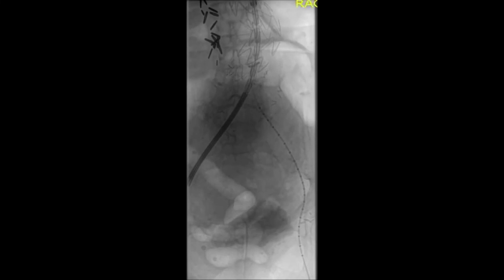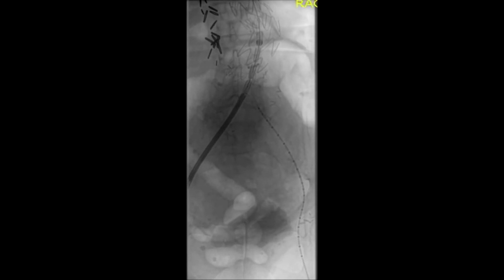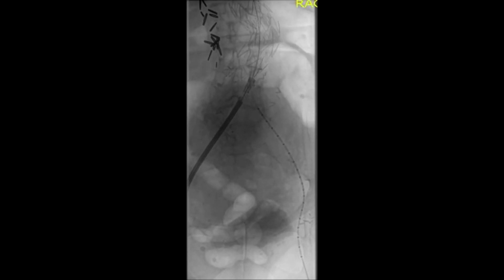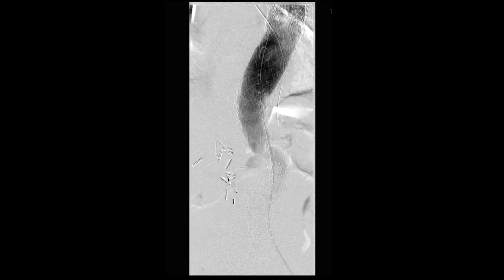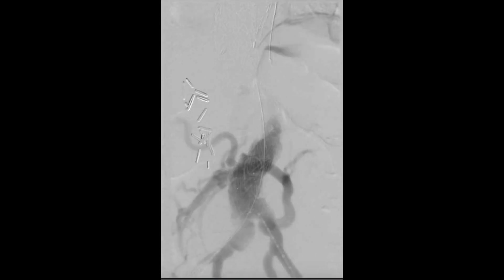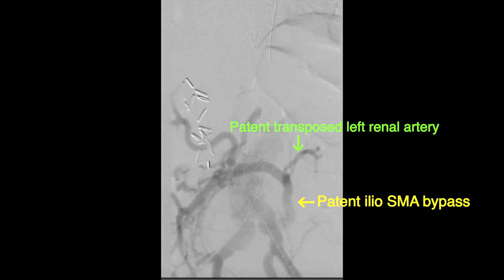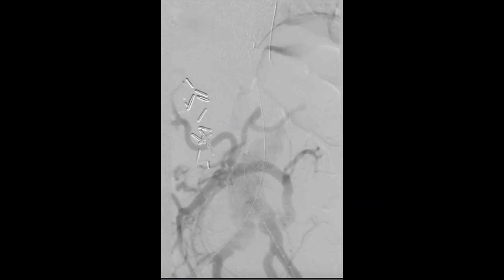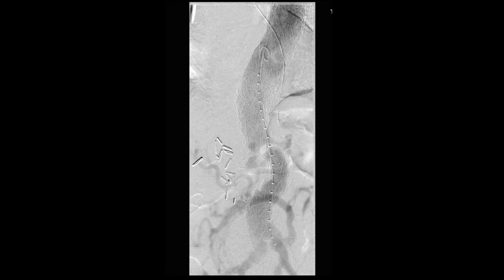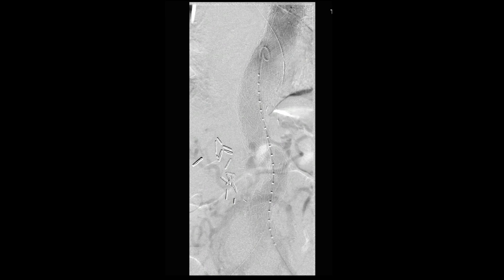We then brought in another 28 mm Navion stent graft and deployed it just distal to the previously placed Navion stent graft, making sure not to cover the origin of the bypass to the SMA from the left iliac limb. A completion angiogram was then performed that showed no evidence of active extravasation or contained rupture, and confirmed a patent left ilio-SMA bypass and a patent transposed left renal artery onto this bypass.